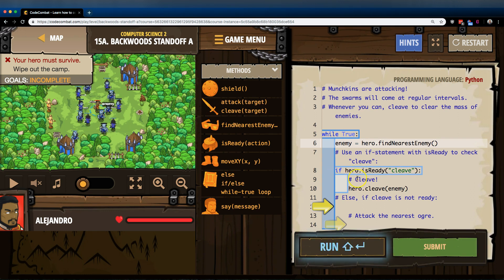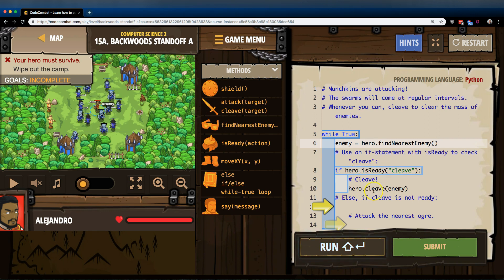If it is, the computer will then drop down. The computer says true, drops down into this, and says hero, Cleave the enemy.